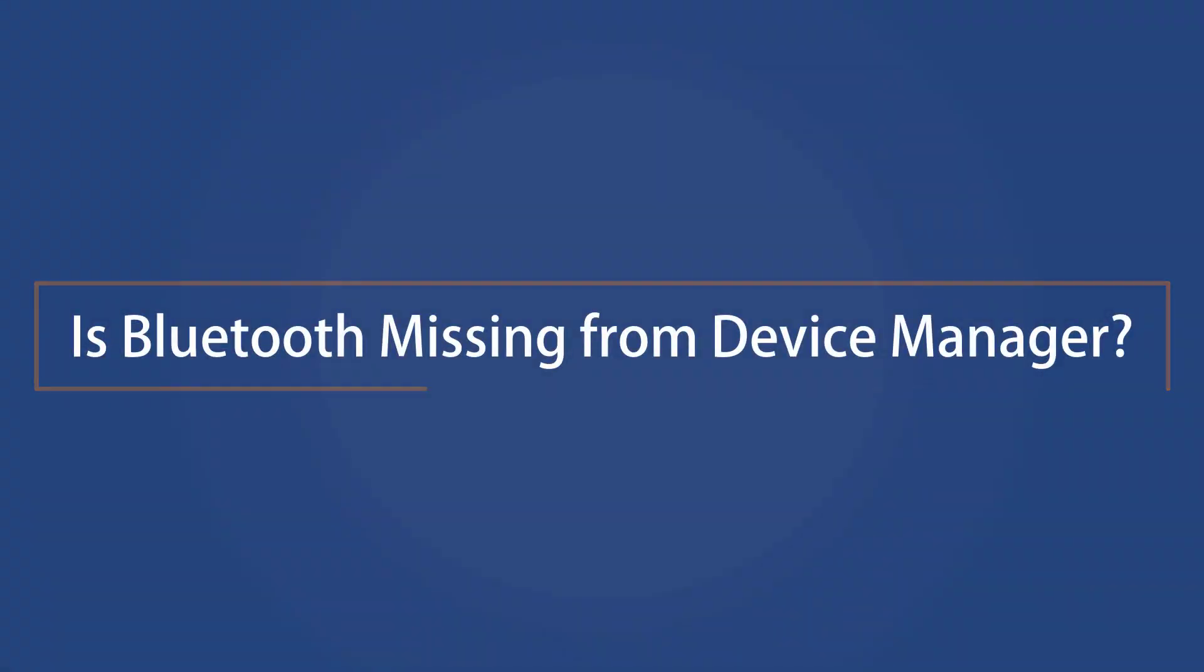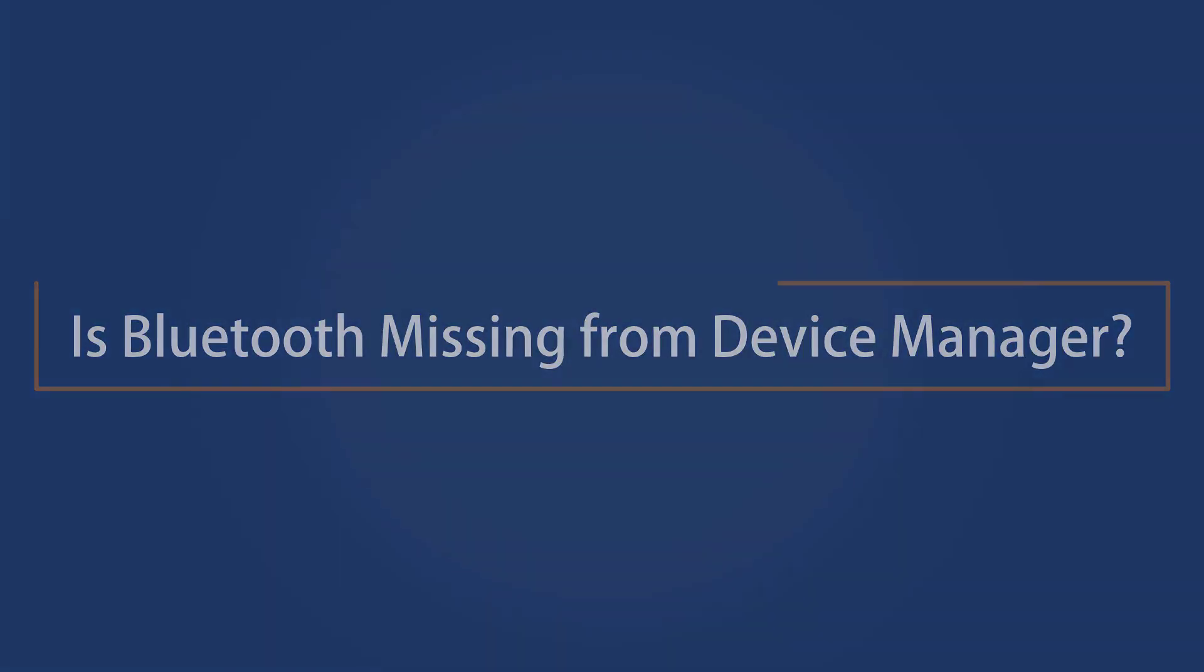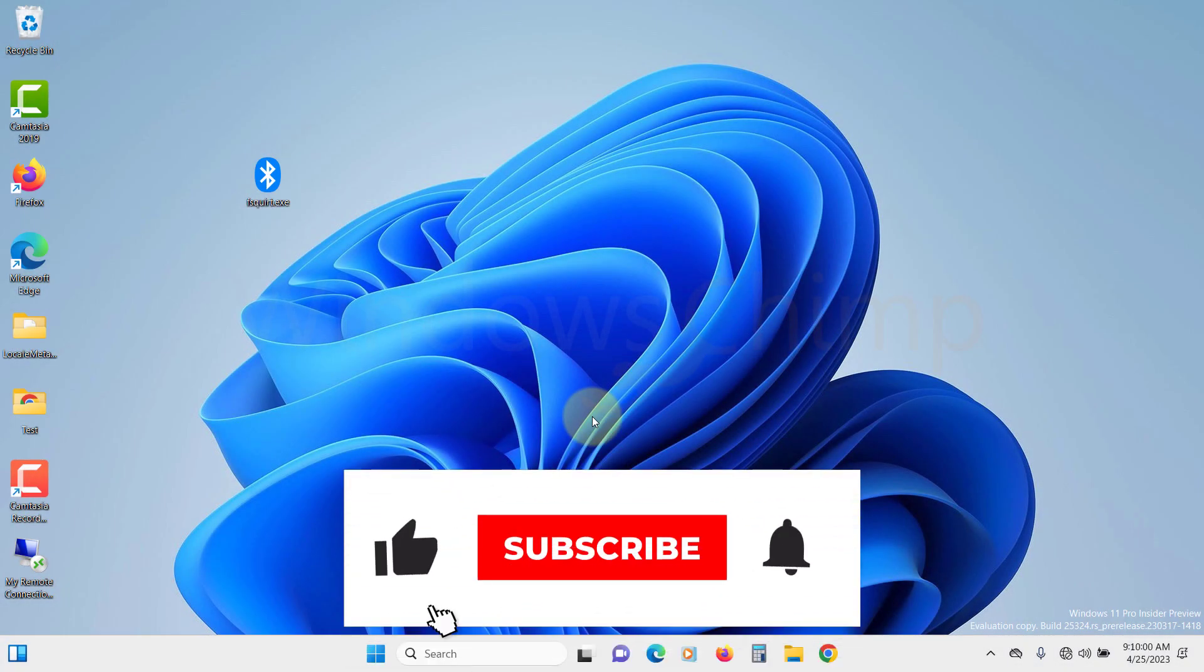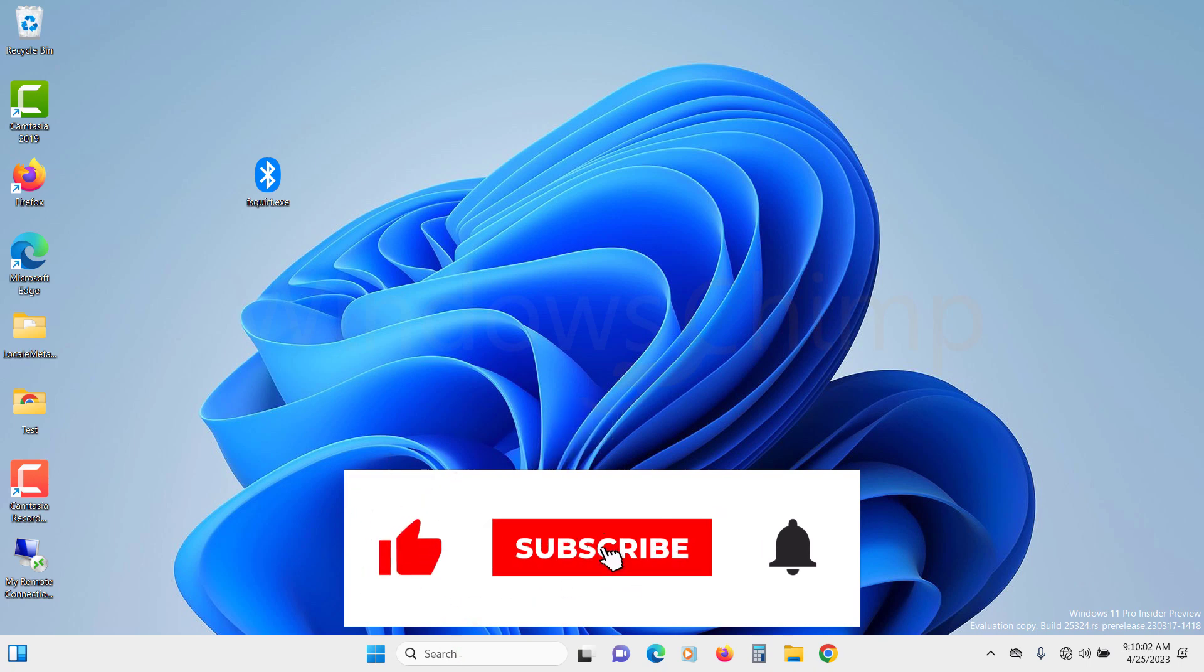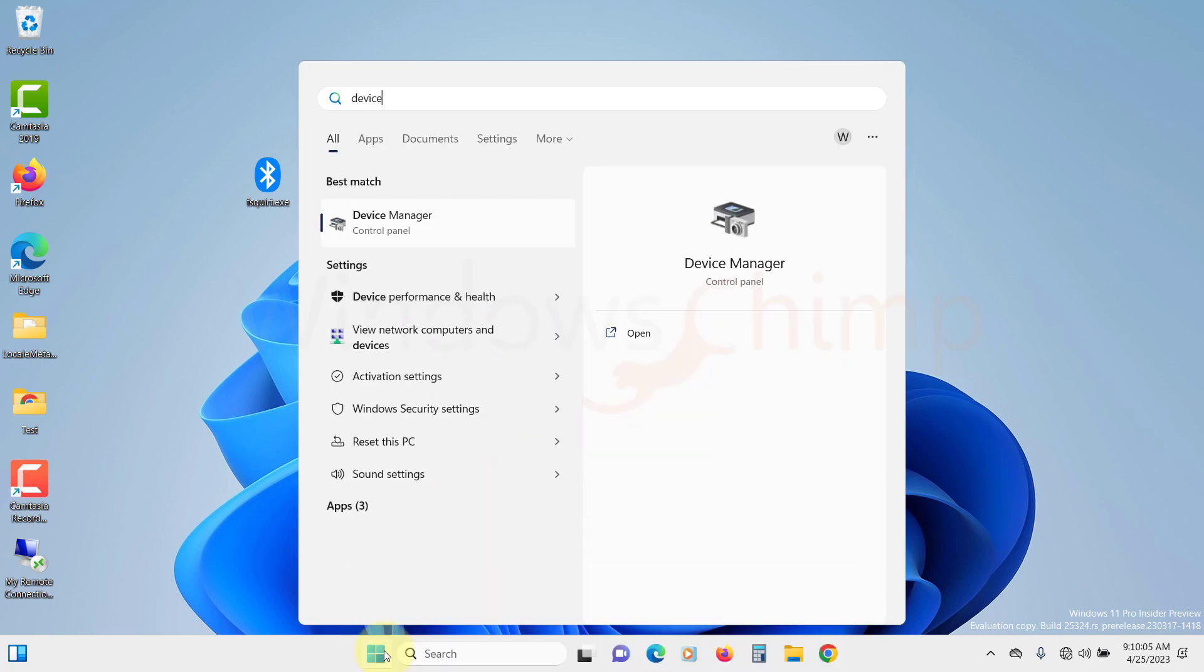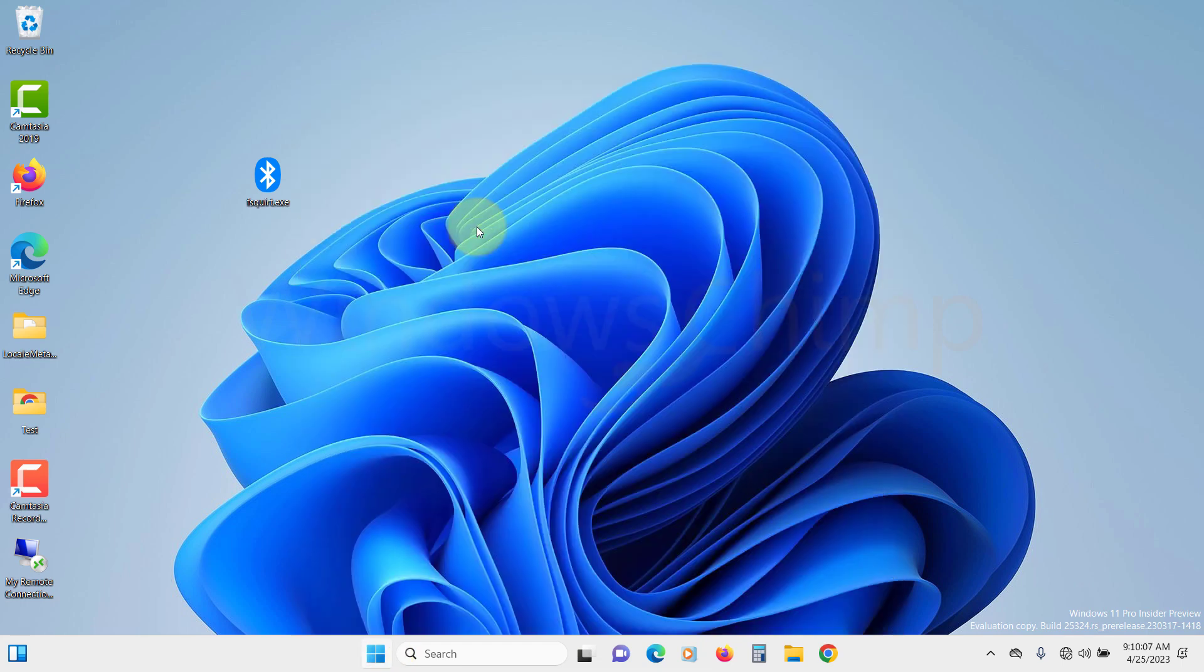Is Bluetooth missing from device manager? If the Bluetooth is missing from device manager, then how will you update its driver? To add the Bluetooth device, follow the steps. Open the device manager.